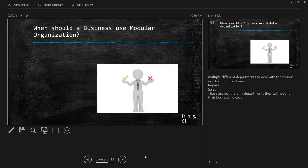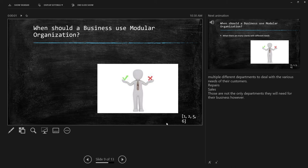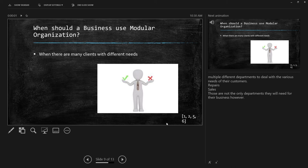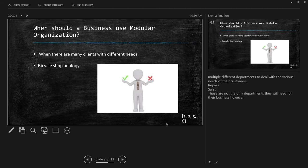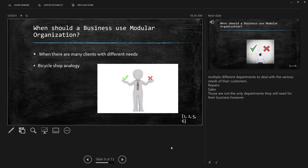So, the question remains, when should a business use modular organization? The first point is when there are many clients with many different needs. So, let's look at a bicycle shop. A bicycle shop, you go in, maybe the first thing you think about is the fact that they sell bikes. Okay, well, they have a sales department.